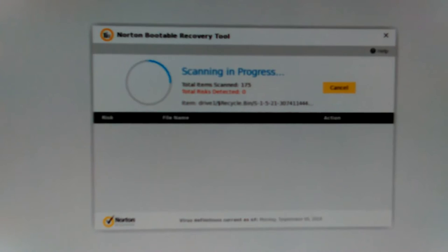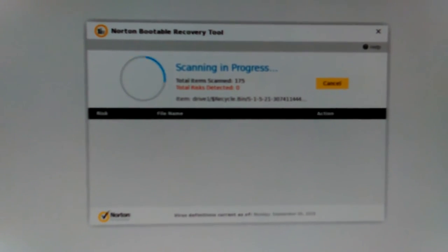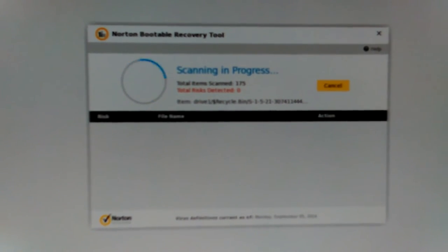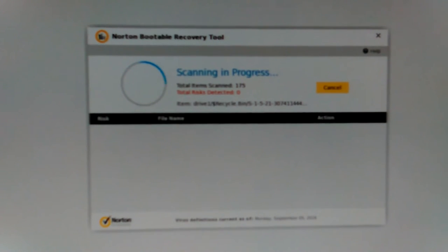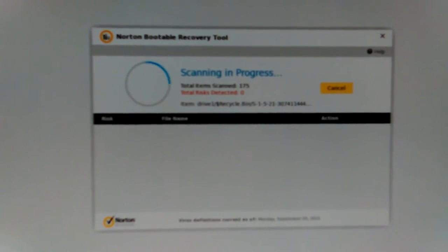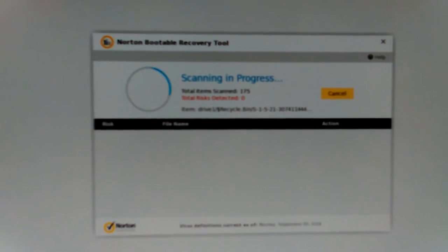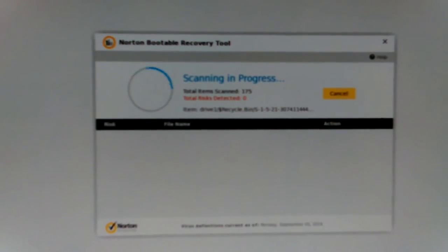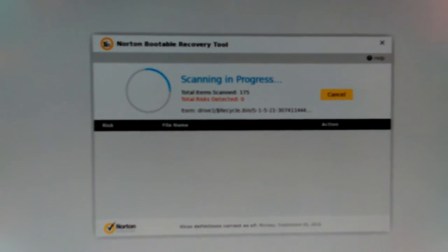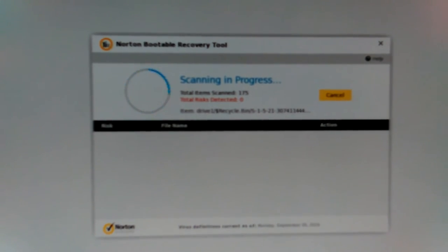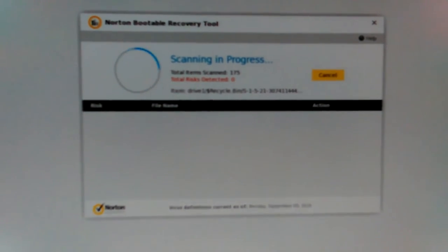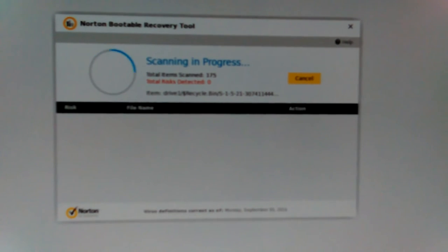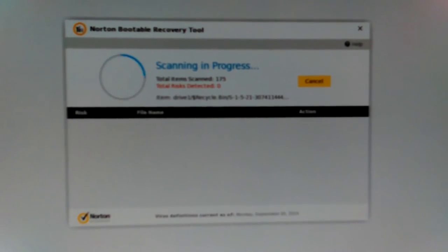Yep, scanning in progress. Total file item scan is sitting right there at 175 right now and it's in the recycle bin. If there's anything in there still that needs to be cleaned out - some of these programs actually put them in the recycle bin, some of them put them in their own quarantine folder. They all do different things.